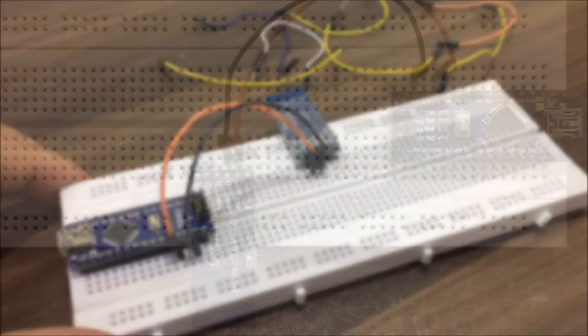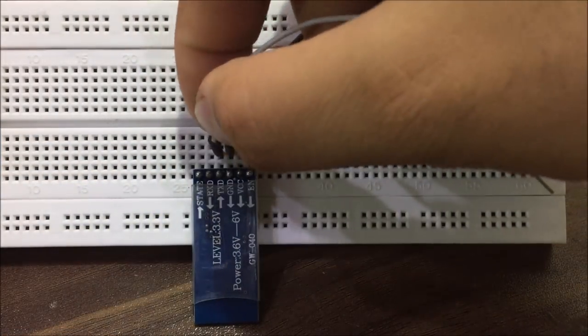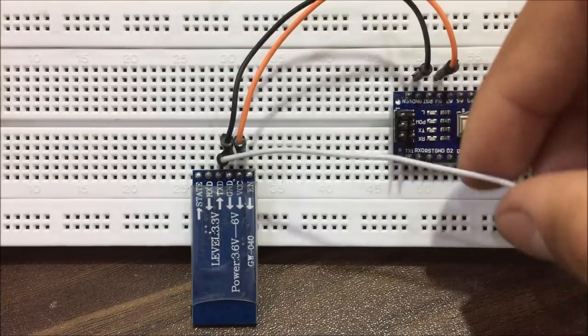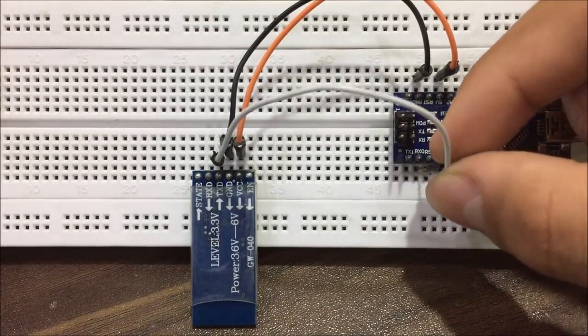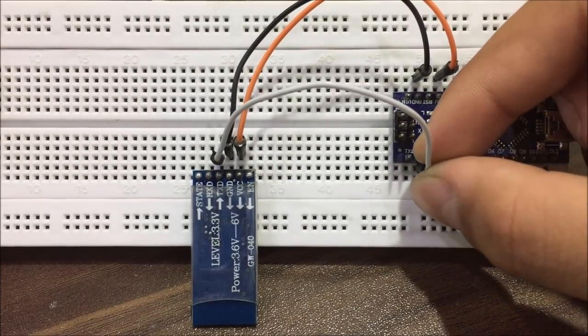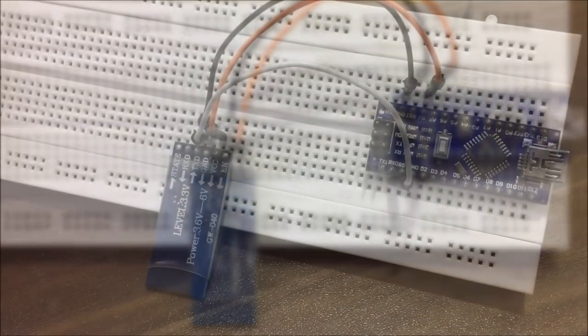Now to receive and send data to this module, connect the transmit pin, also known as TX, of the module to the receive pin of the Arduino.